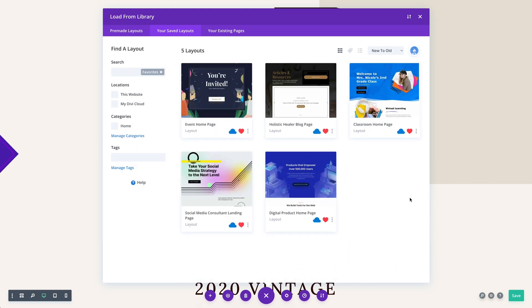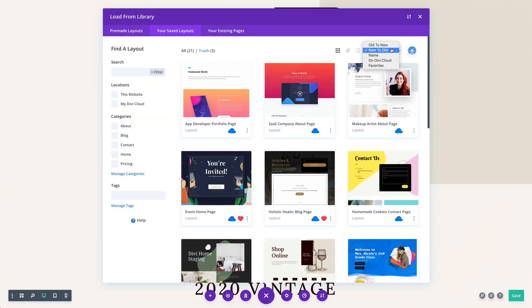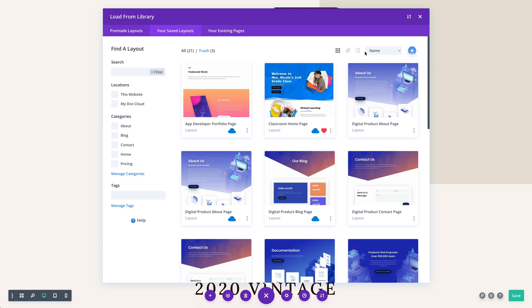You can also sort your library using different ordering options and view modes. It's a great experience that was built specifically for Divi layouts.